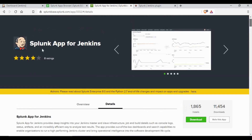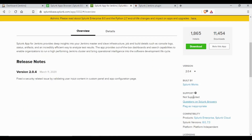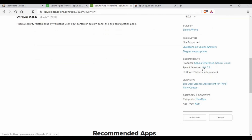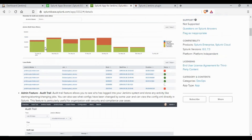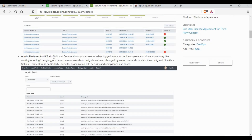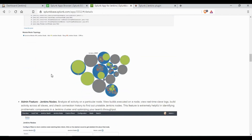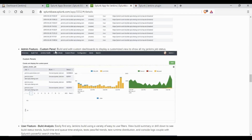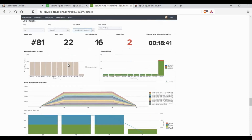If we go to Splunk base and look for the Splunk app for Jenkins, you will be able to see the complete overview of the app — the version, supported versions, and license. You will also see charts showing how to create them and what data is available as part of the Splunk app for Jenkins. You can refer to this link to get more information on all the features available.